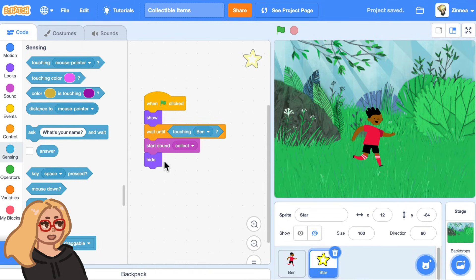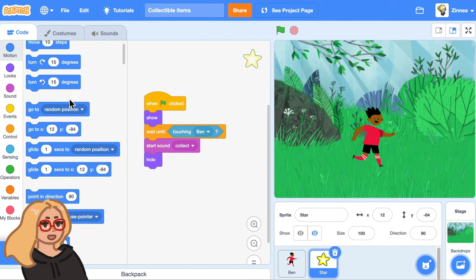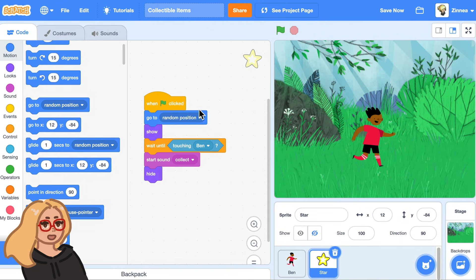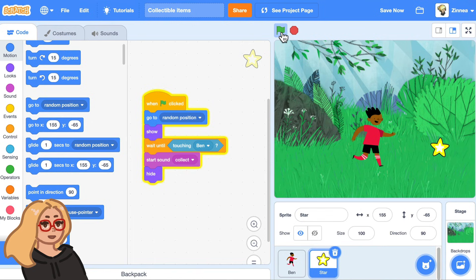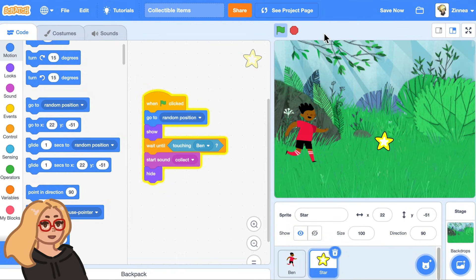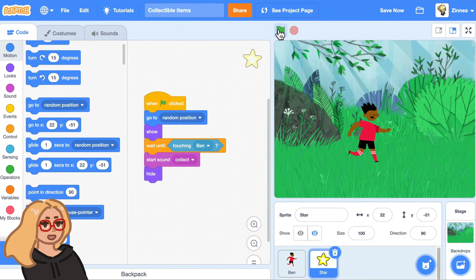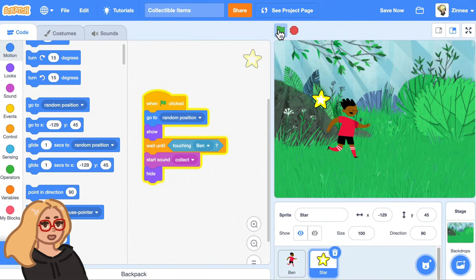Oh and let's also make it so that the star goes to a random position every time the game starts. Let's click the green flag and test that out. Now every time the star goes somewhere different and you can always collect it. Anyway, that's what I wanted to show you today. I hope you have fun making items. I'll see you next time — and scratch on!